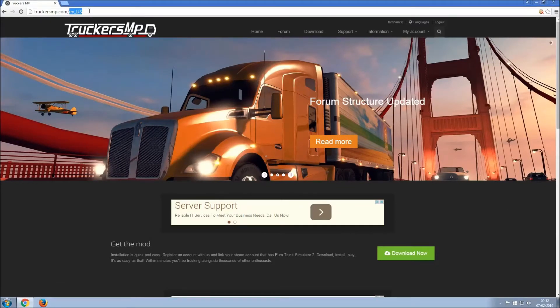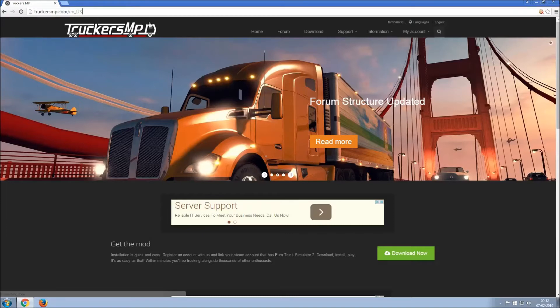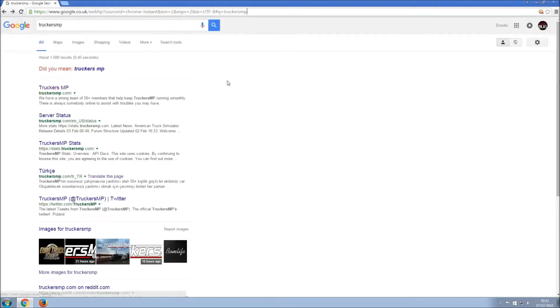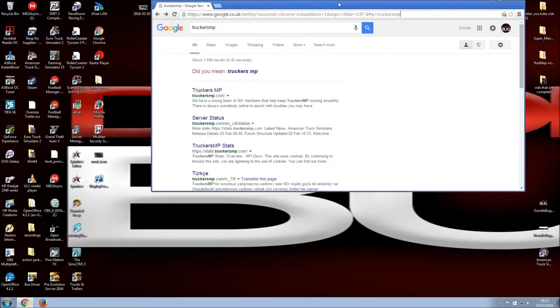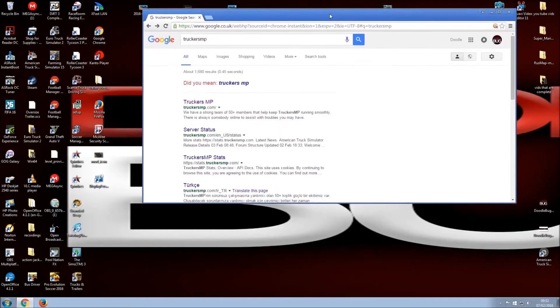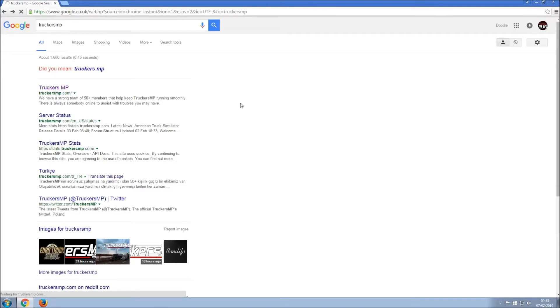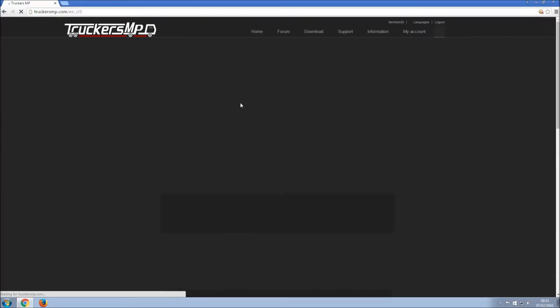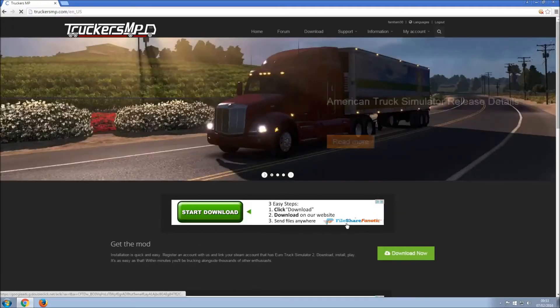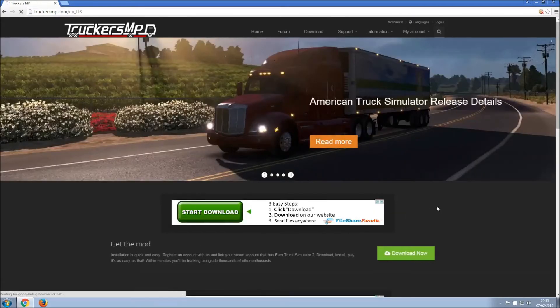And type it into Google as you can see I've done there. So you can actually go and type it in and then you go to truckersmp.com. I've just installed it so it's fine, here it is.